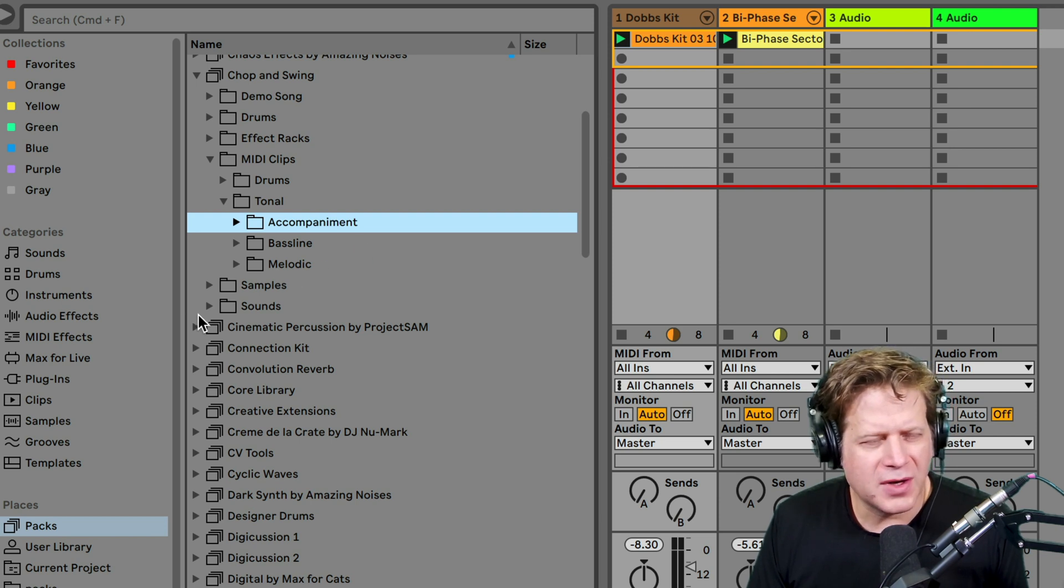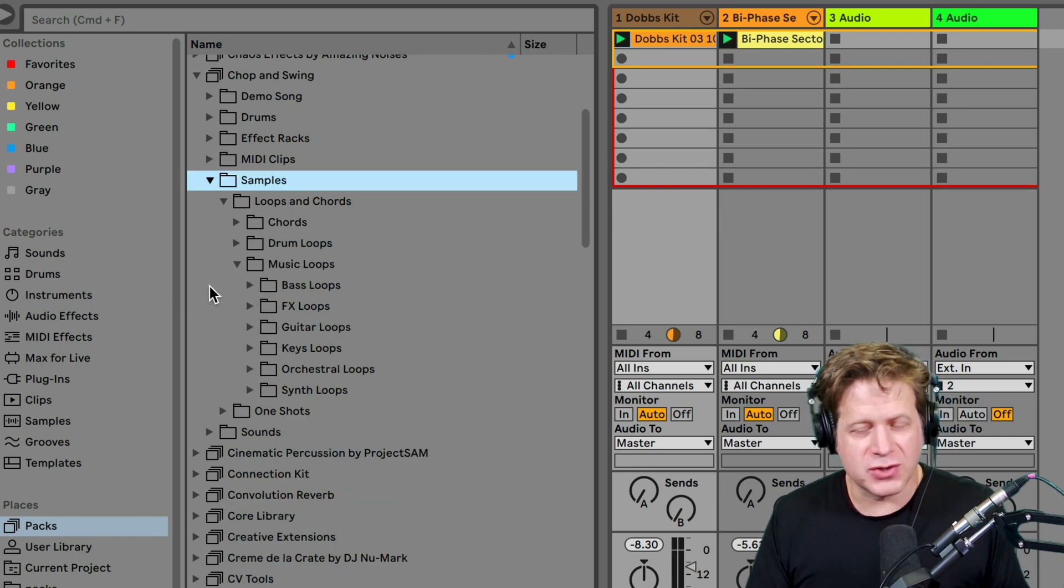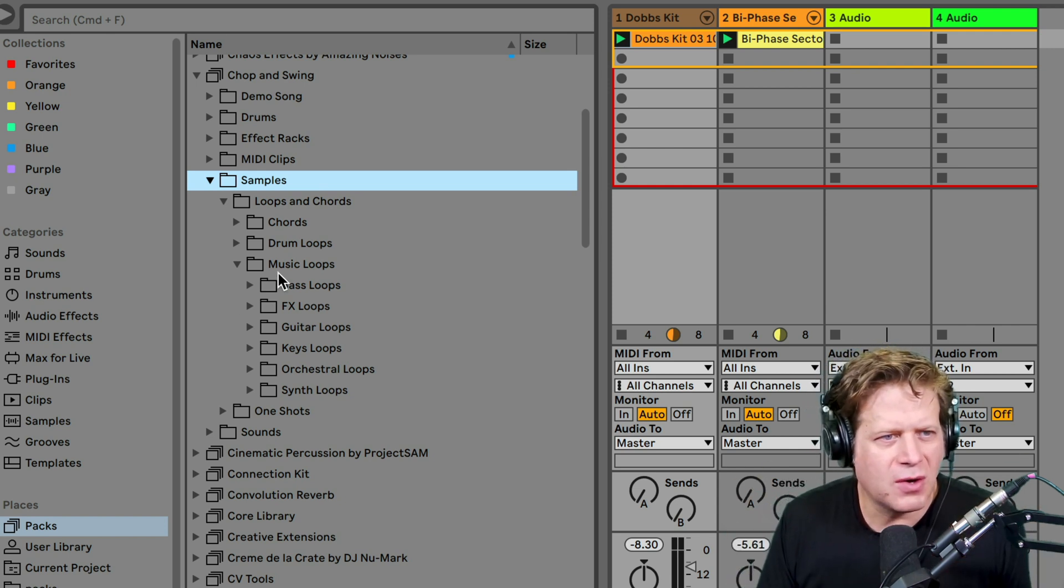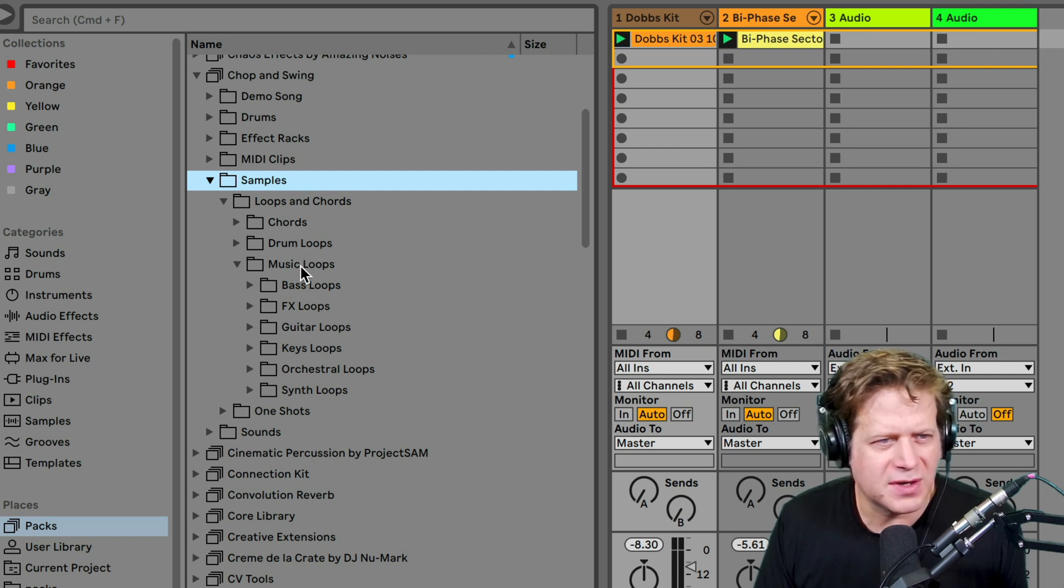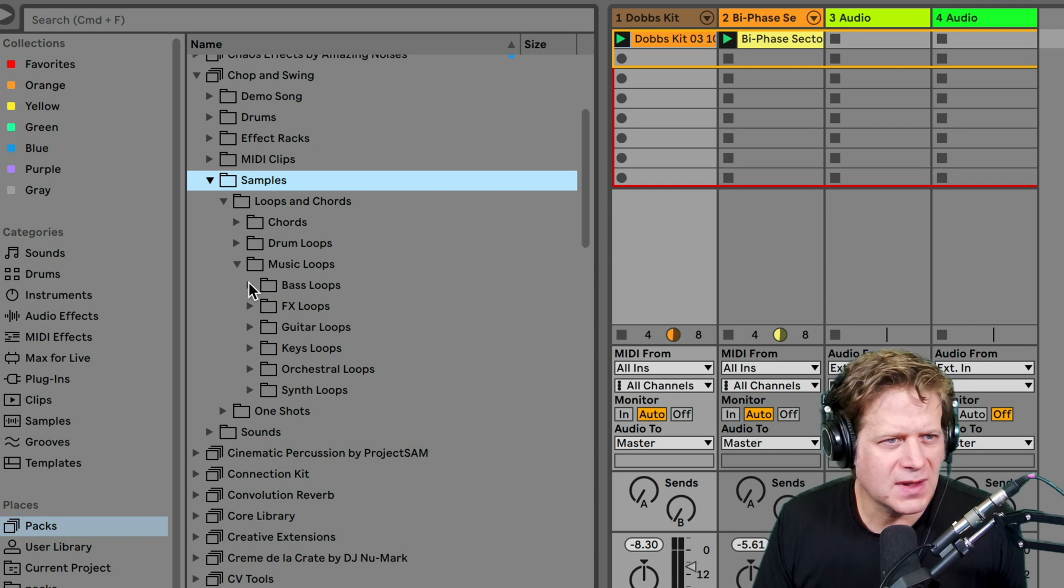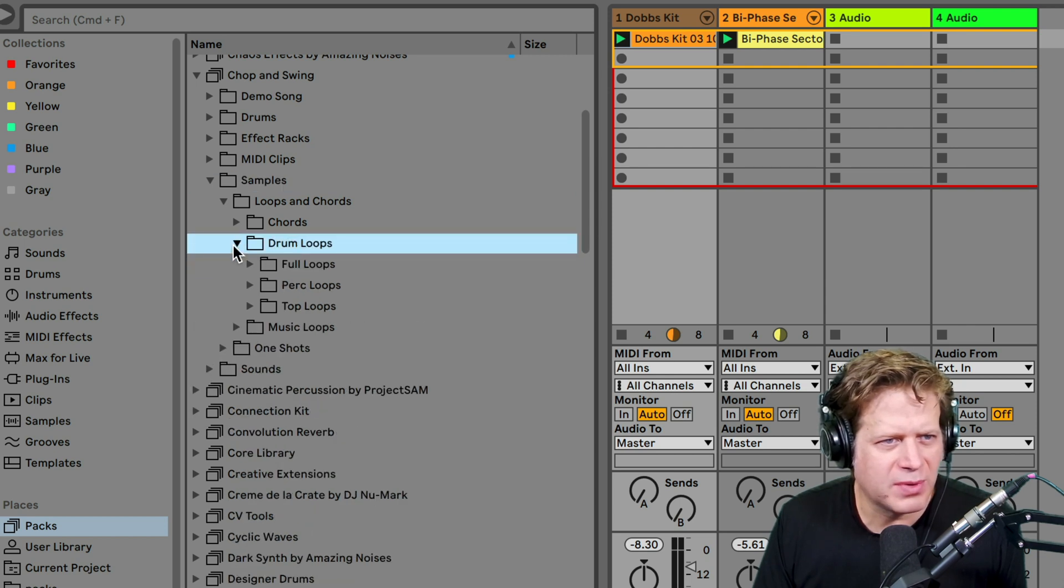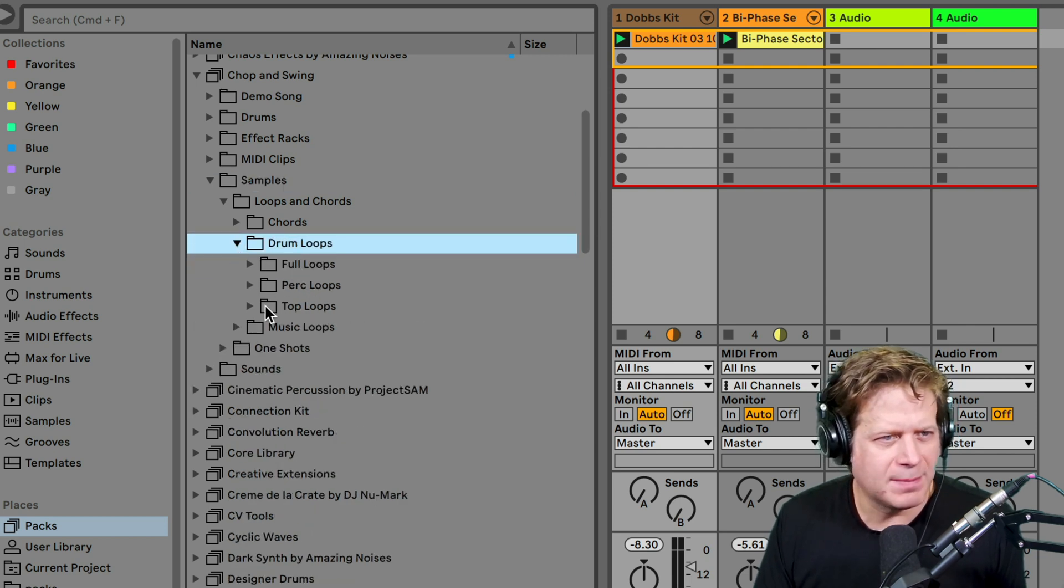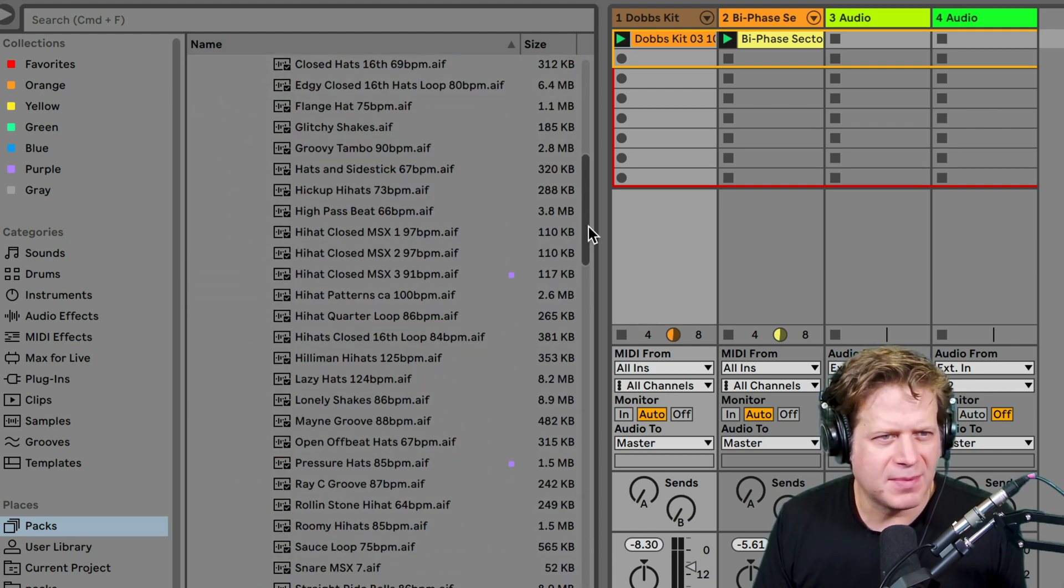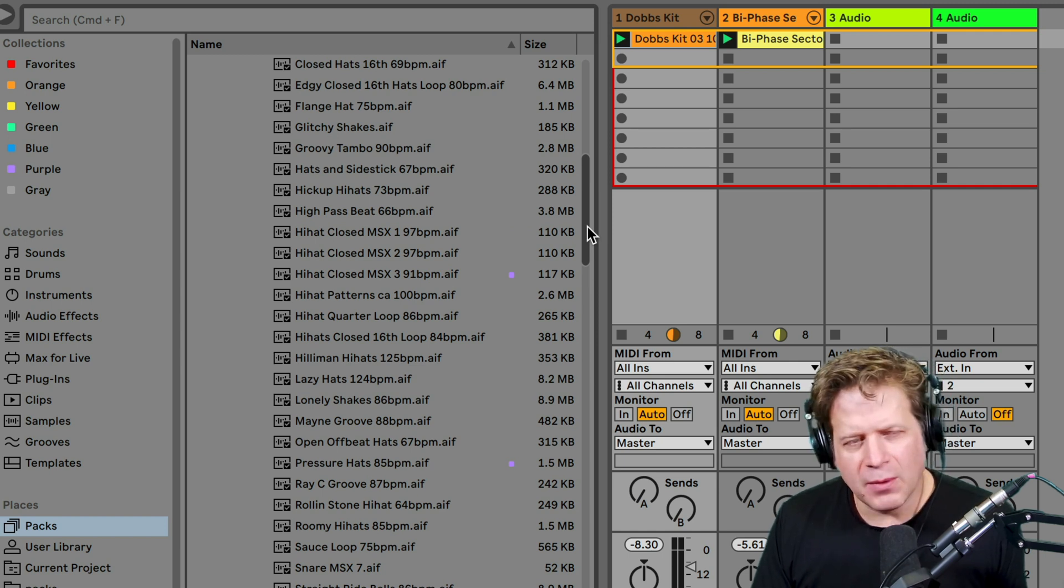Maybe I want to go into samples. Samples will be actually audio samples, little digital audio recordings. I can go here and open it up and I see loops and chords. I have chords, drum loops. I already have a drum loop. Let's see, drum loops will break it down into full loops, percussive loops, top loops. Top loops are usually like high percussion to sit on top of the mix. I got a couple in here I can check out.